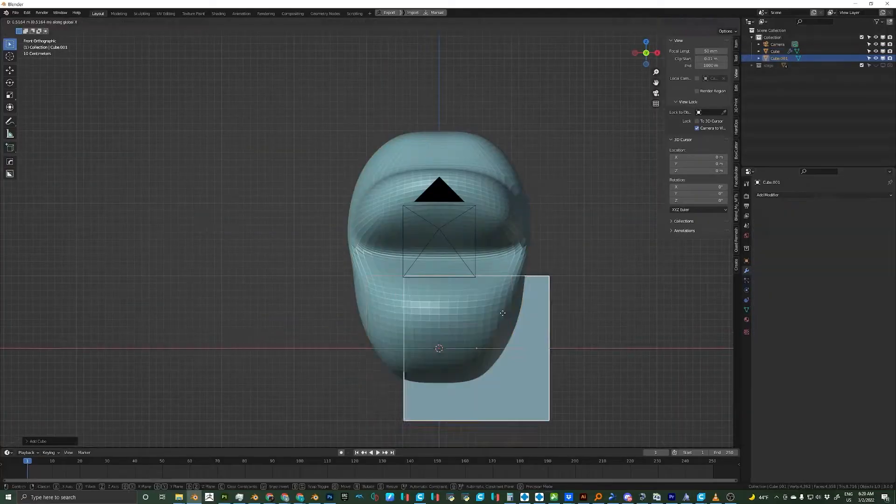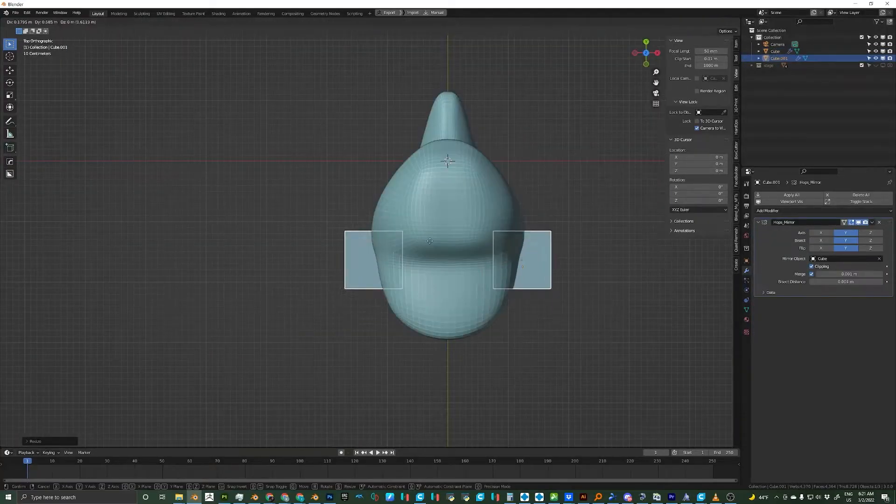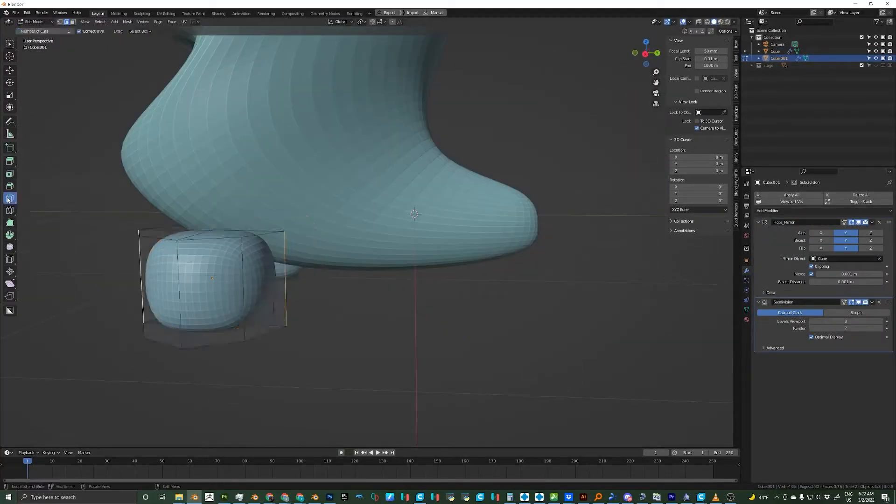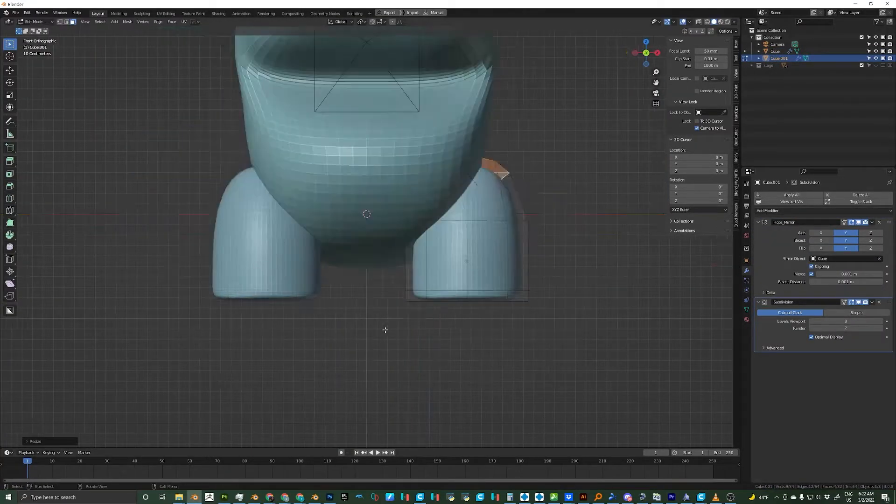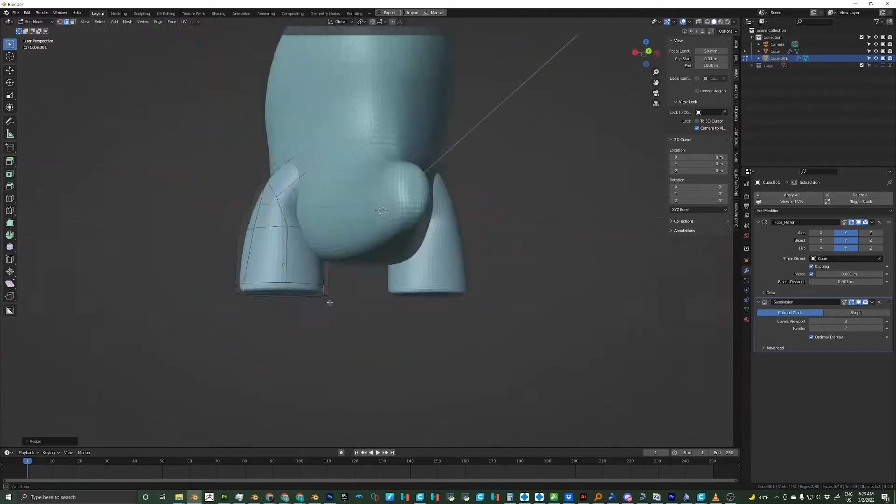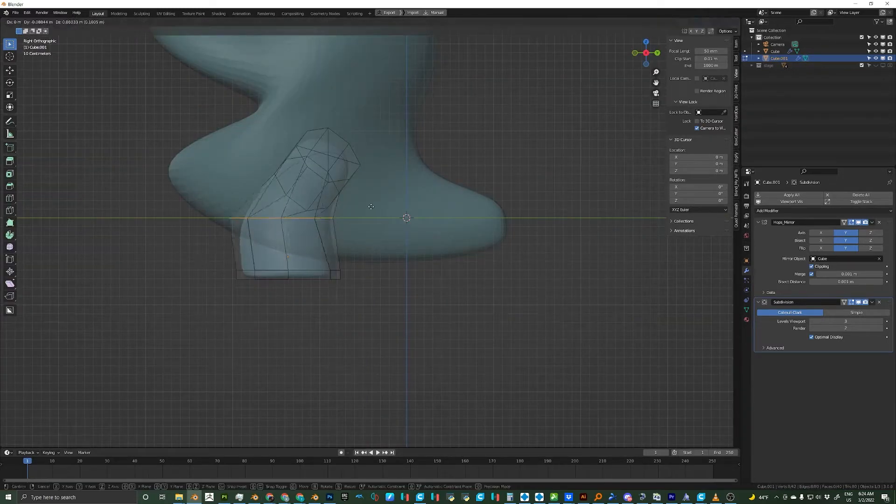From here I'm going to add another cube. This one's for the legs and I mirror this over to the other side. I add loop cuts and extrude faces just like I did with the body.